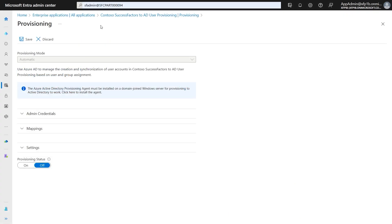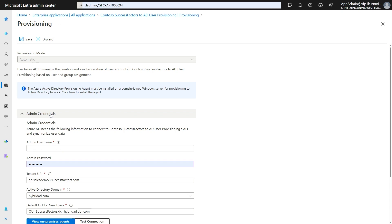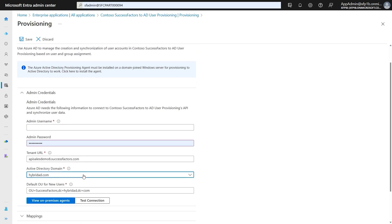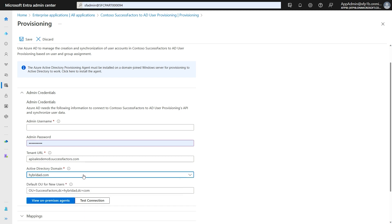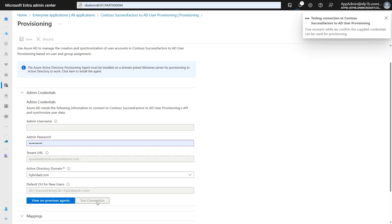Now that we have completed the connectivity prerequisites, let's go back to the Entra portal. Open the application provisioning blade and enter the following connectivity details in the admin credentials section: the SuccessFactors service account username, password, the tenant URL, and the Active Directory domain that you'd like to manage using this app. The AD domain drop-down shows all domains registered using the provisioning agent wizard. Click on Test Connection to ensure connectivity to both AD and SuccessFactors.